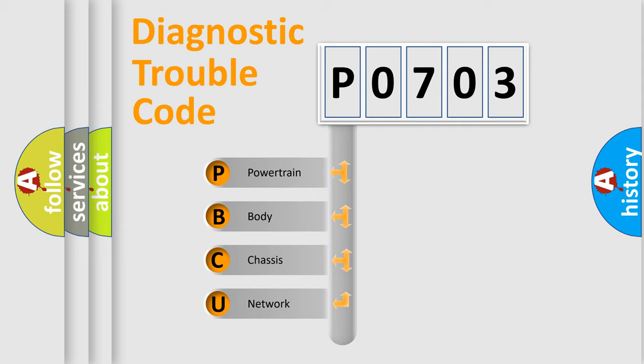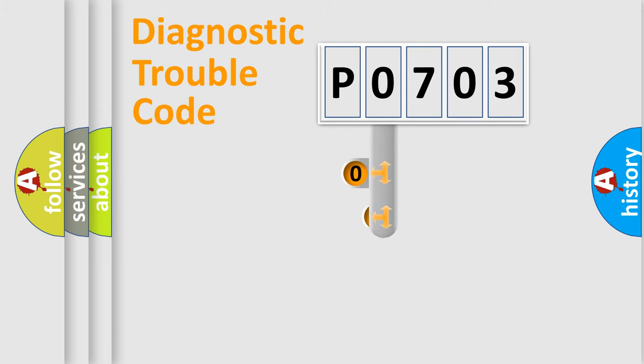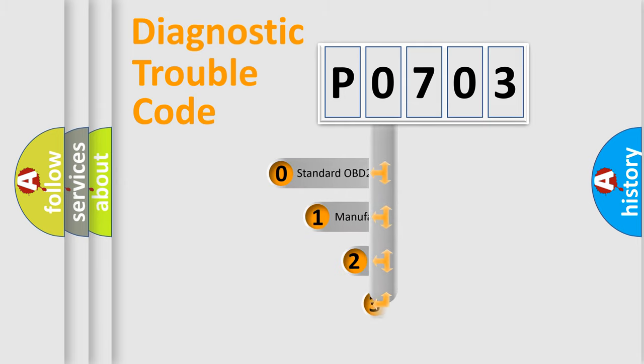We divide the electric system of automobile into the four basic units: Powertrain, Body, Chassis, Network. This distribution is defined in the first character code.